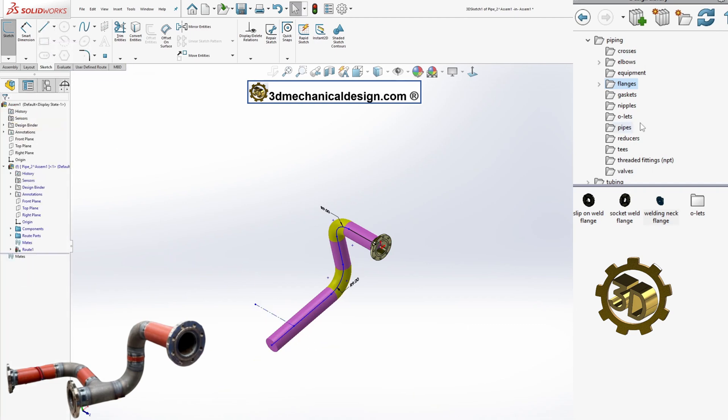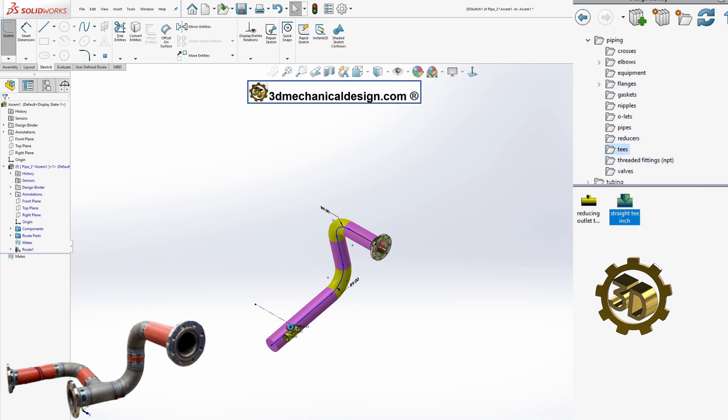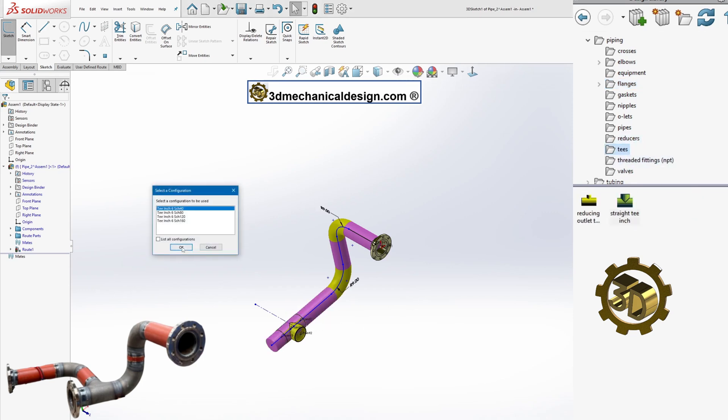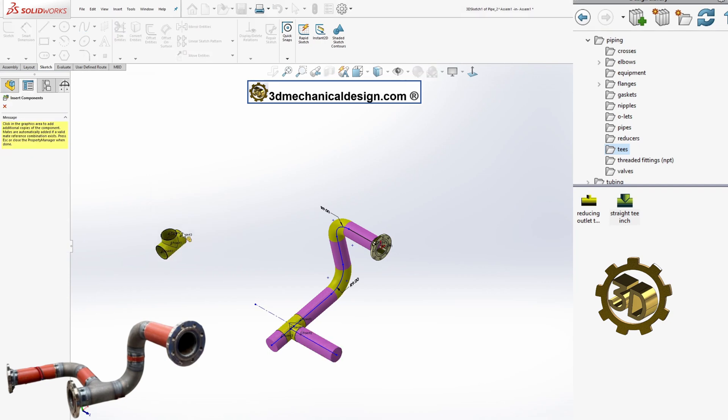You can add dimensions and most types of relations in a 3D sketch, using the same methods as you use in a 2D sketch.